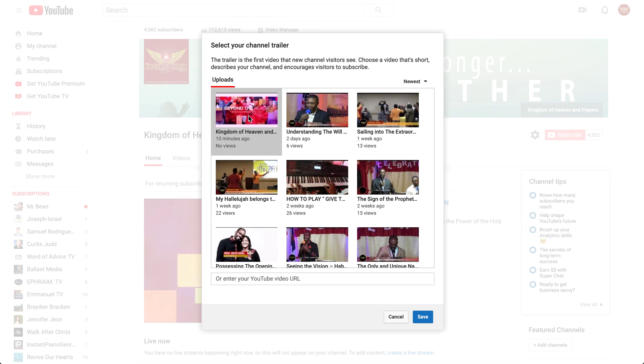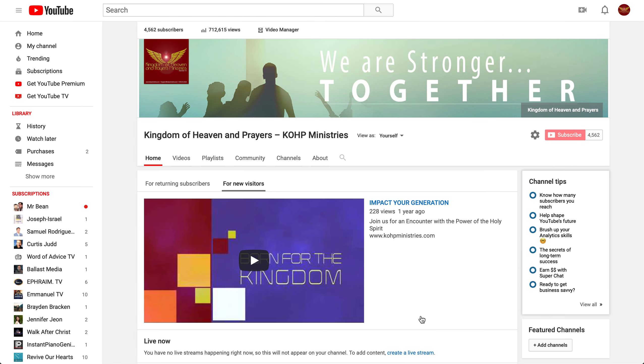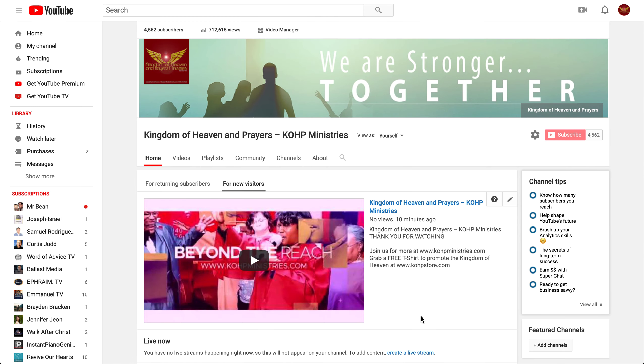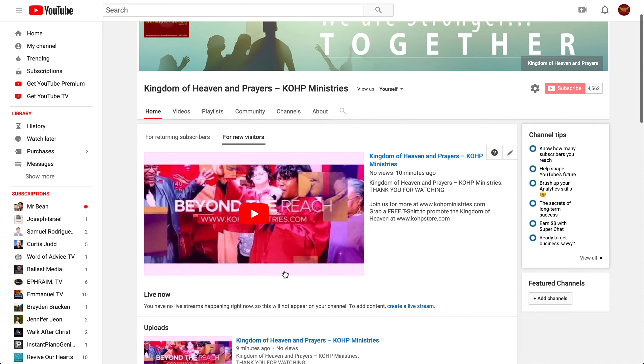And once you're done choosing your video, you just click Save — and boom, you have it all done.